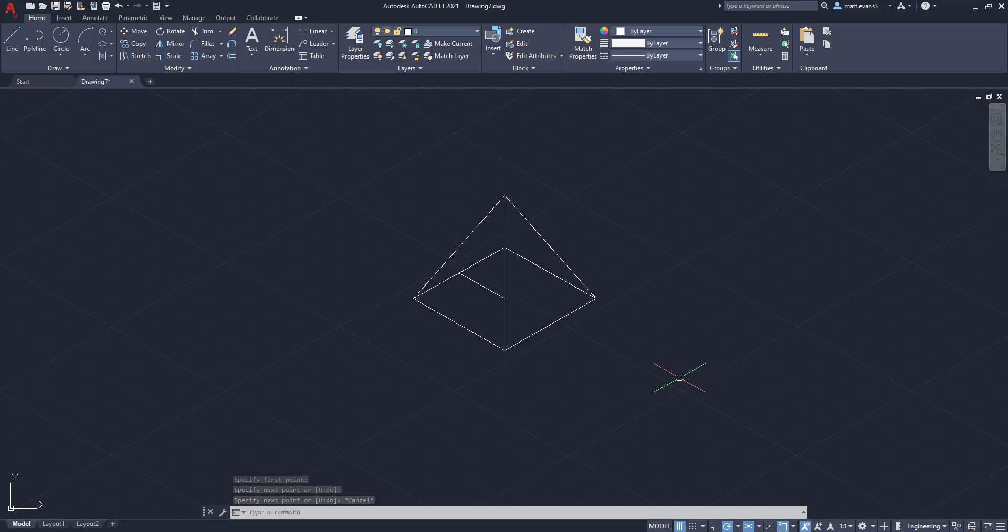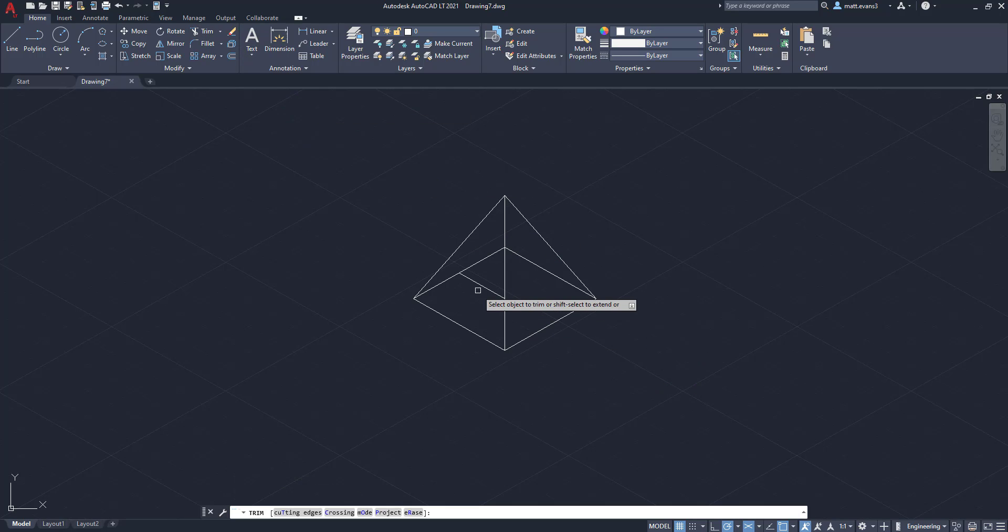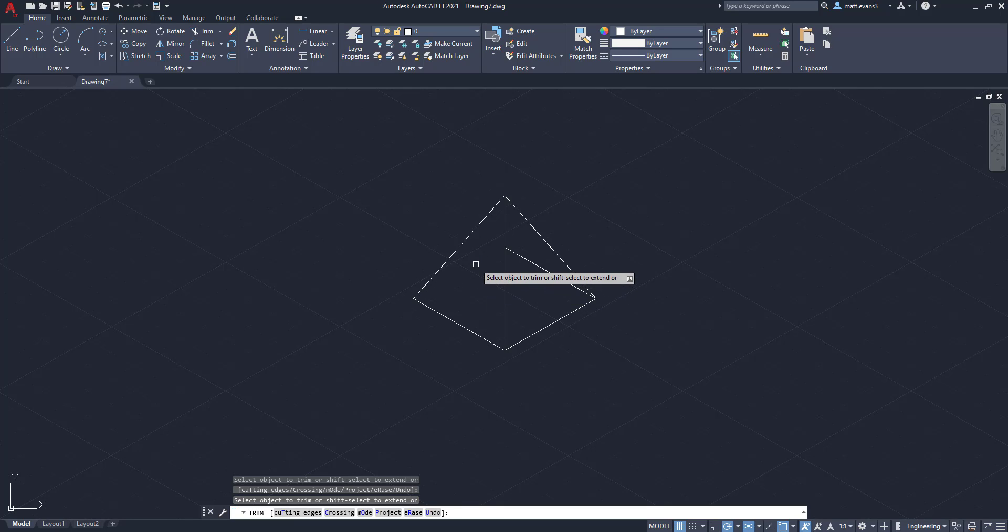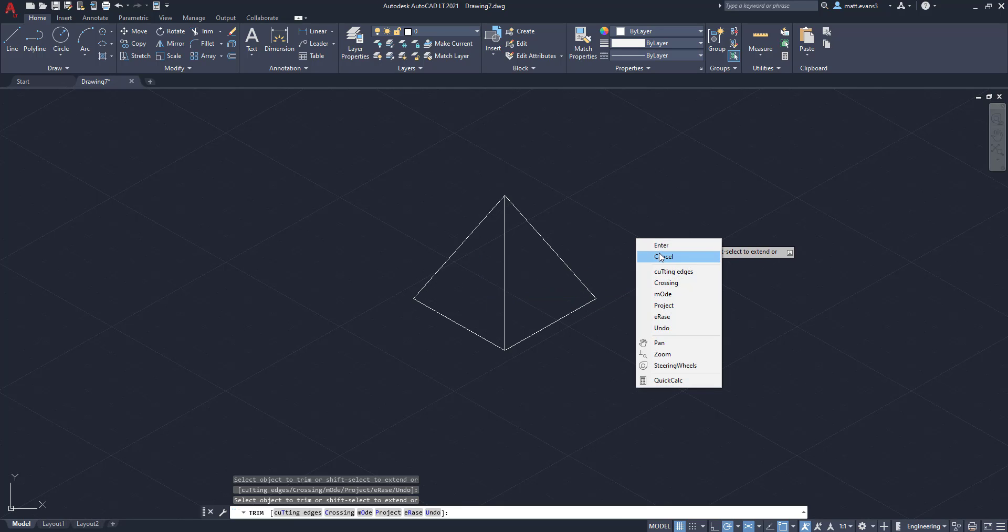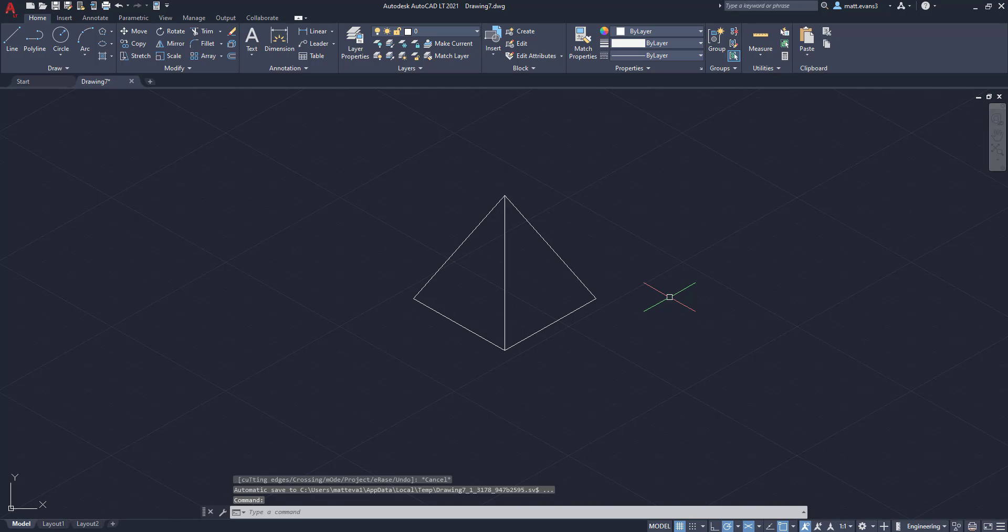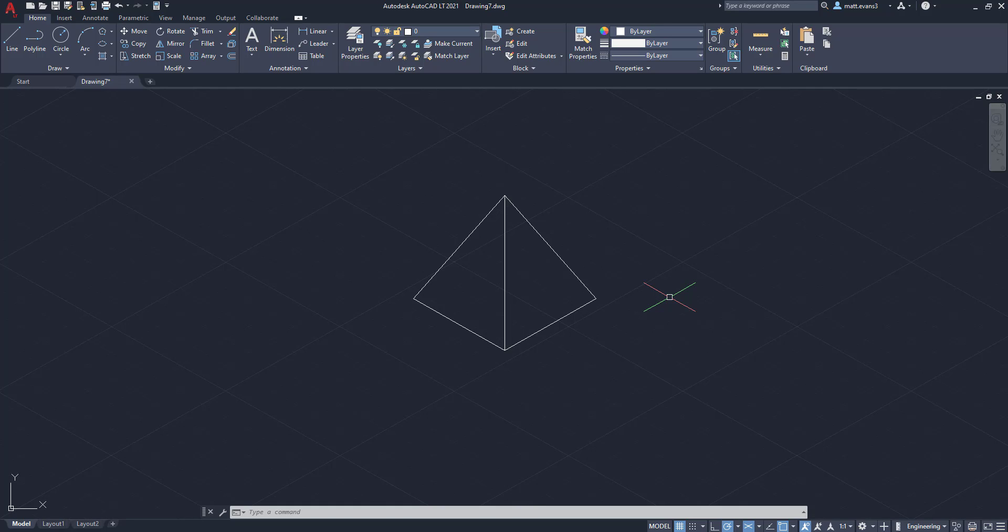Now we still have those interior hidden lines. So we are going to come here to the trim button and we're going to erase them. You can also use just the delete button, but trim button works in most cases. Plus we want to use the trim button for isometric viewings and drawings because it makes a little bit more sense when you have more difficult drawings where you don't want to delete the whole line. You want to delete just little bits of it. So there you have the pyramid.